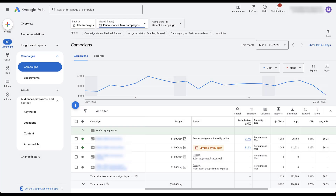Google recently announced campaign level negative keywords for Performance Max, so in this video we want to show you how to add those negative keywords and talk about some scenarios where you might want to do so. The first thing I want to call out is that these negative keywords for Performance Max campaigns are still being rolled out to accounts. We just got our first account access a week before recording this video, and as I sat down to record, I checked another account, and now it's in this one as well.